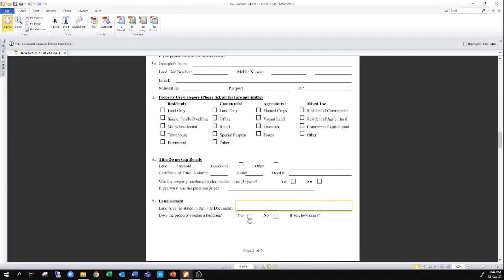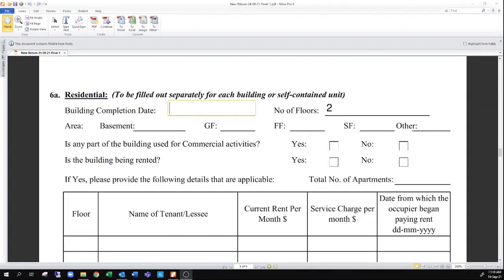Does the property contain a building? If it's vacant land, you will put no. If it has a building on the land, you would state yes. If there are buildings on site, you would have to enter the number of buildings there are. If it is vacant land, section 6A does not apply to you at all. If there are multiple buildings, such as in the case of family land where different siblings have their own houses on the same parcel of land, you will have to print as many copies of this page as you would need — one for each building.